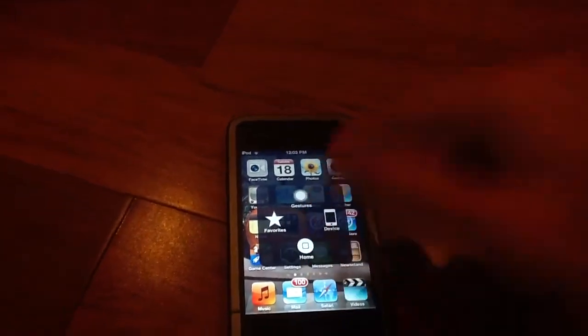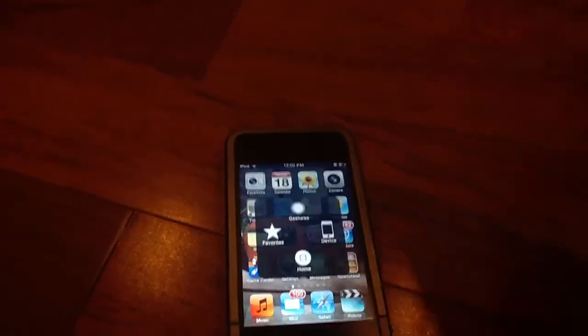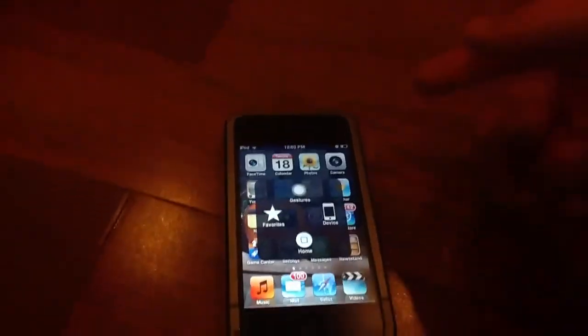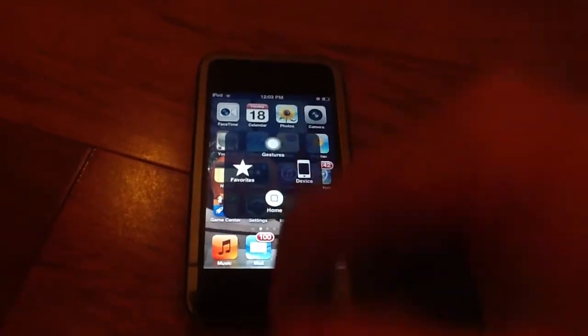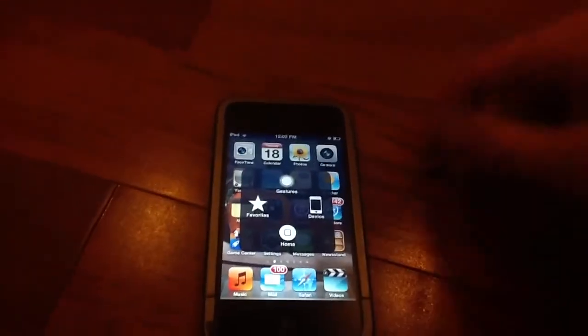But let's go ahead and turn that off. But anyway that's all the features of assistive touch for the people that need it.